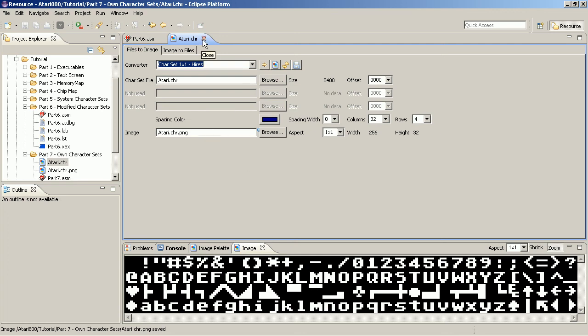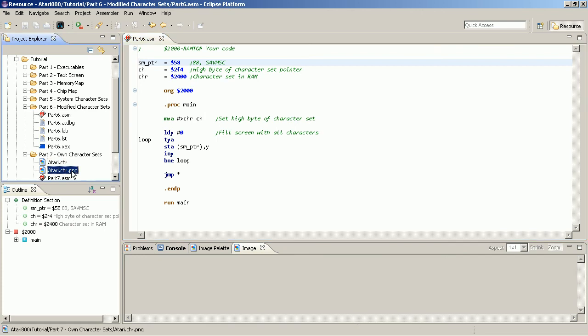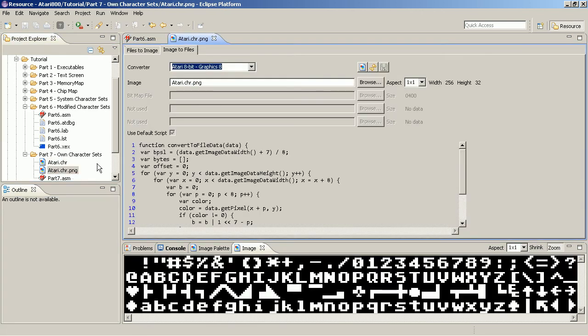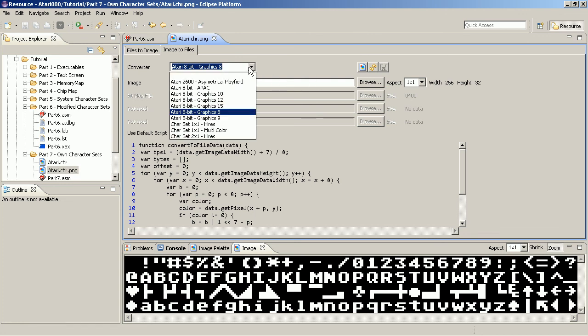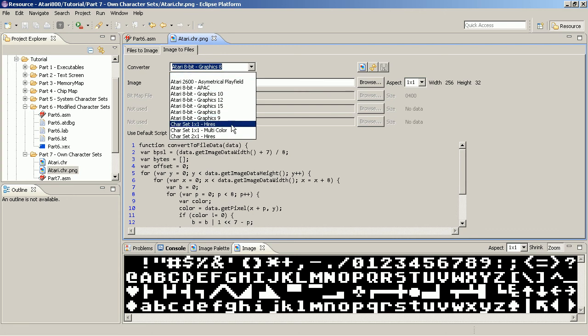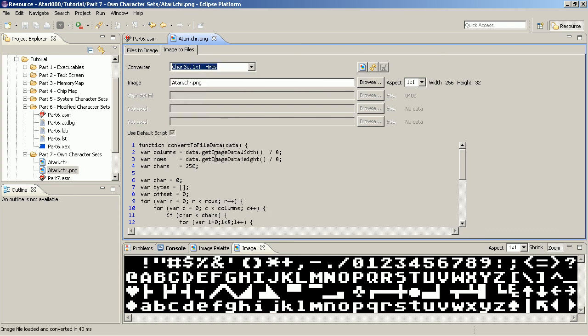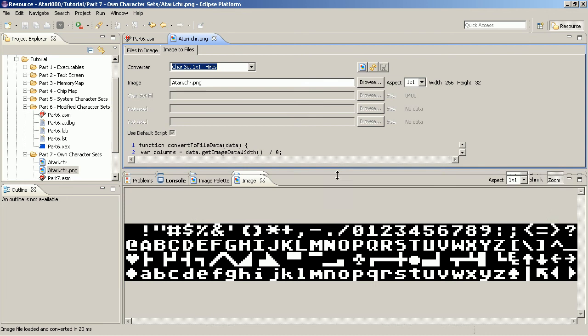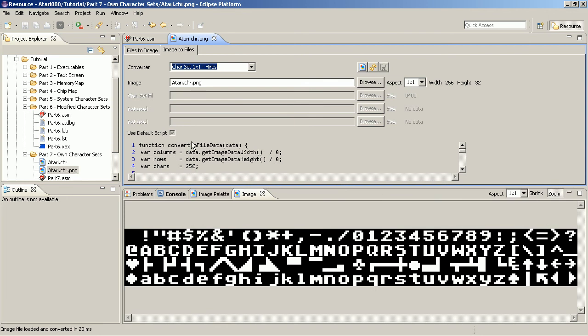And I close this again so I can now also do the reverse. I can open the graphics and can now convert it to an Atari file format. So to that end I can first choose what I want to have as output. So I want to have a regular character set and you see by changing the converter type I get additional scripts down here. These scripts are provided with the IDE. If you really want to start converting you have to press that create conversion button.